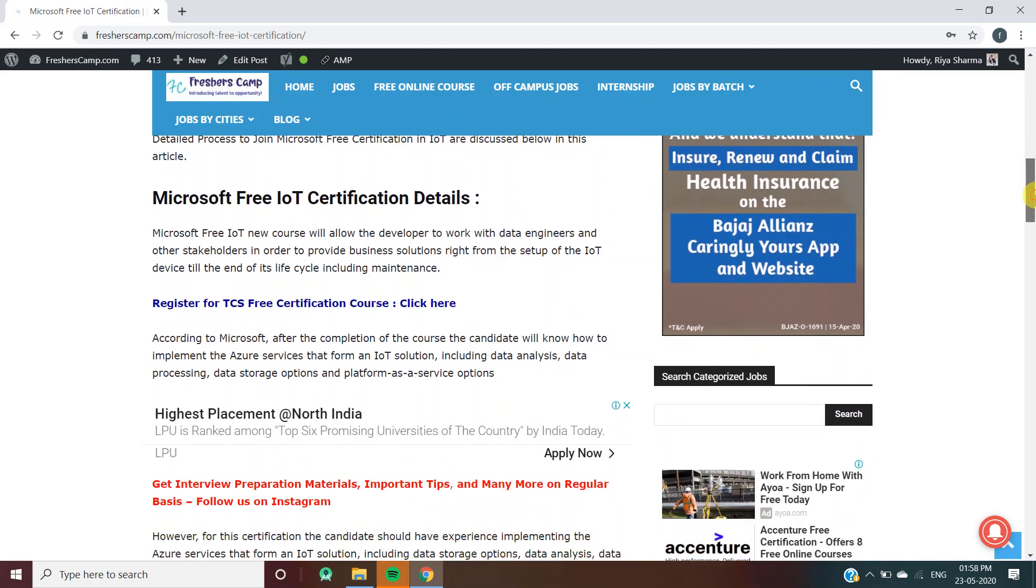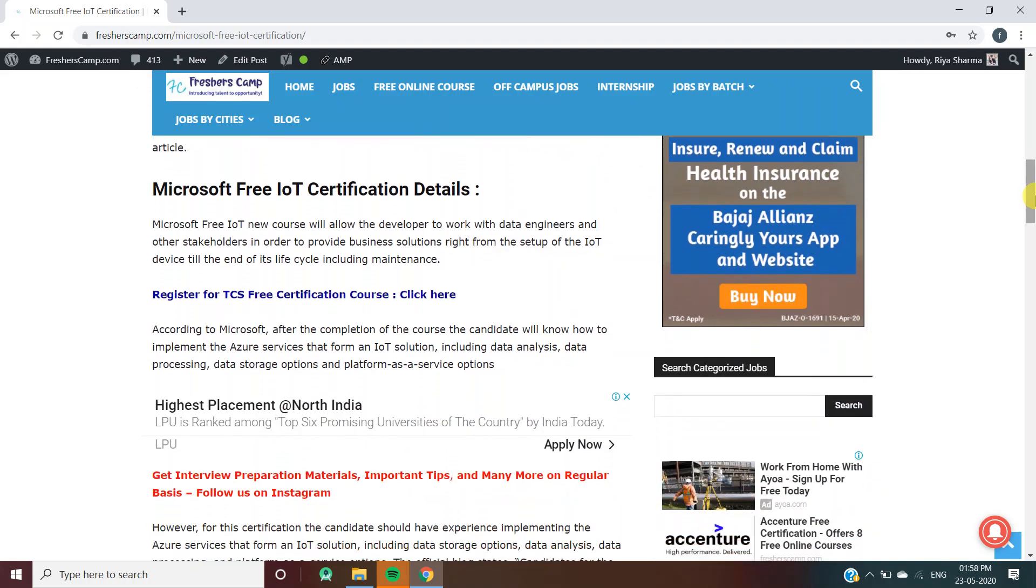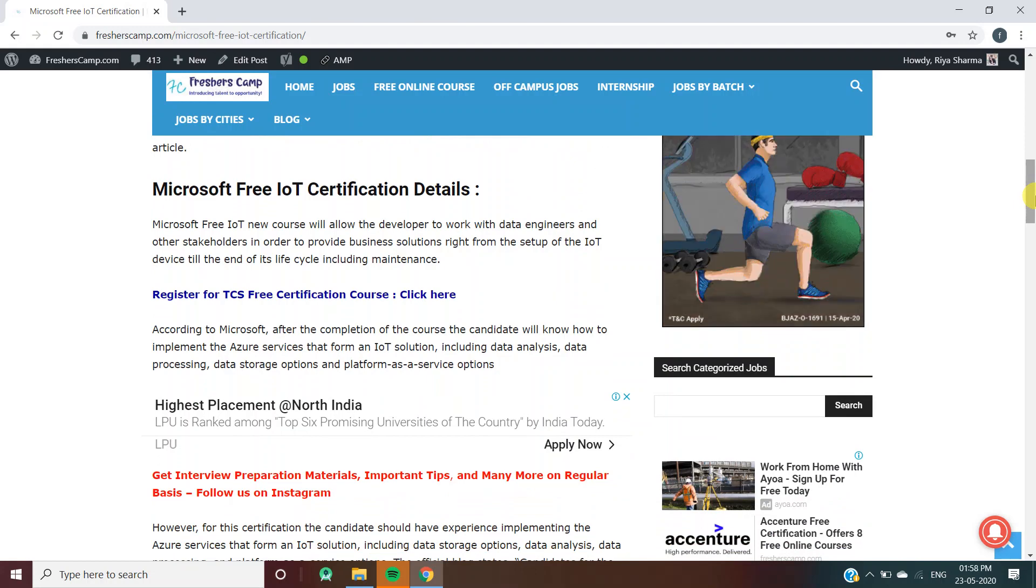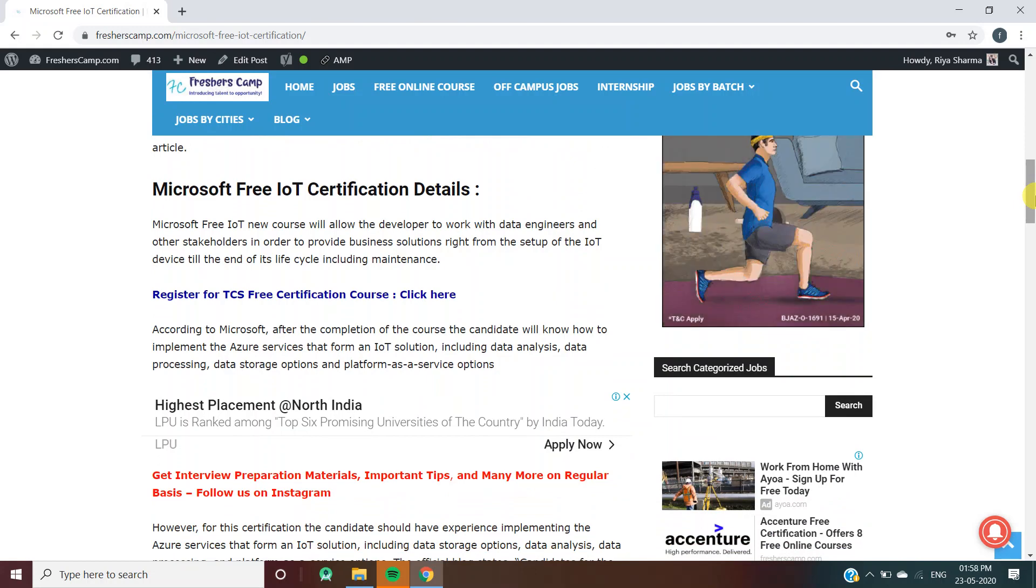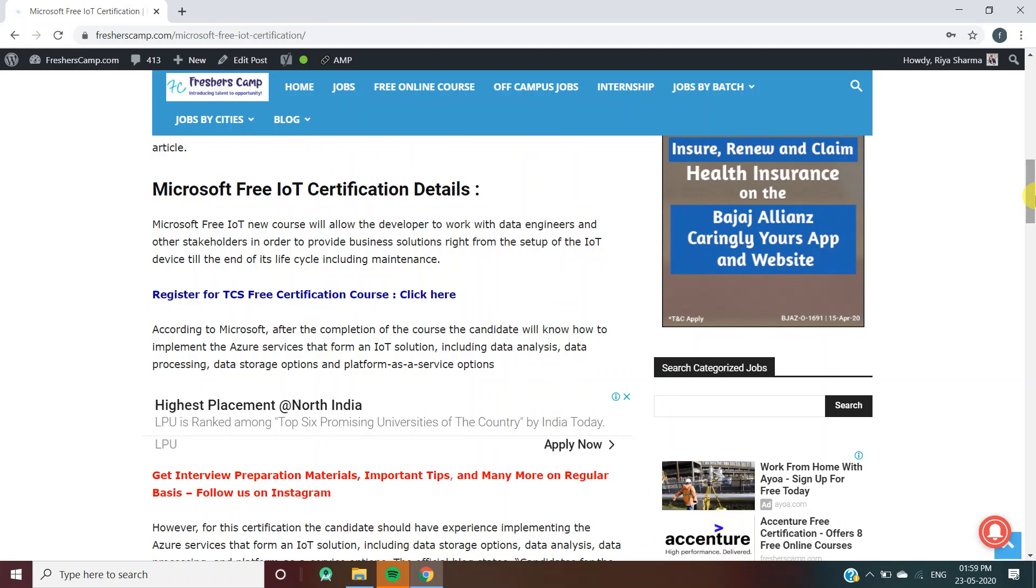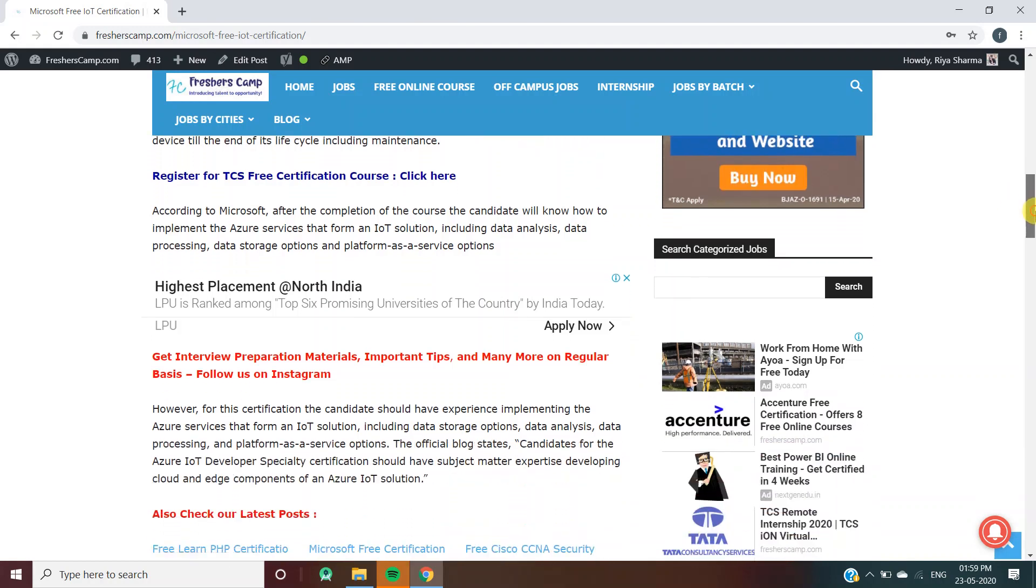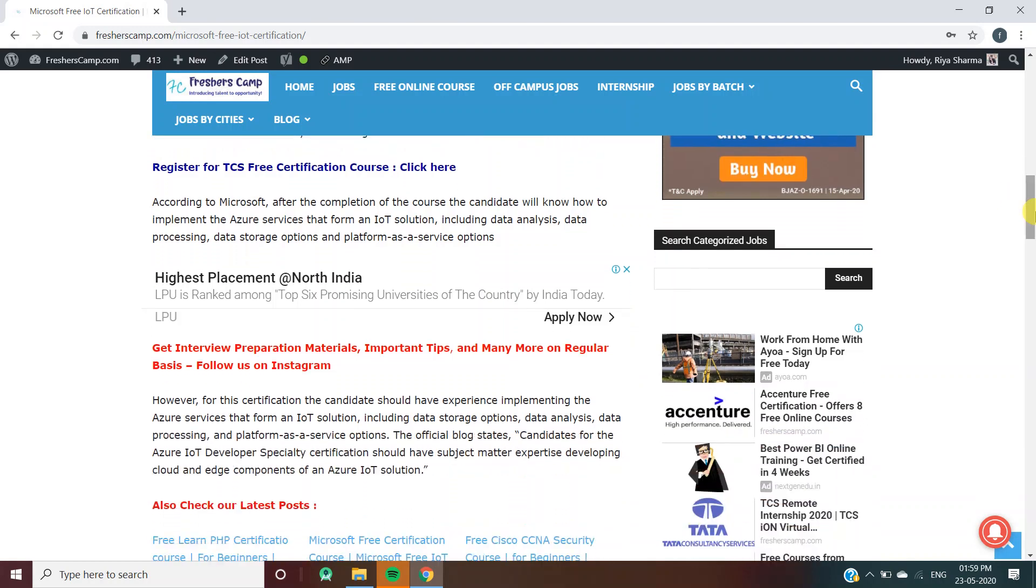Microsoft Free IoT Certification Details: The new course will allow developers to work with data engineers and other stakeholders to provide business solutions right from the setup of IoT devices till the end of their life cycle, including maintenance. According to Microsoft, after completion of the course, candidates will know how to implement Azure services that form an IoT solution.